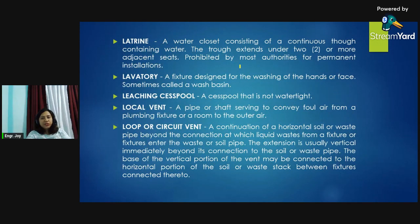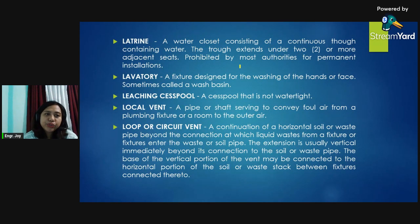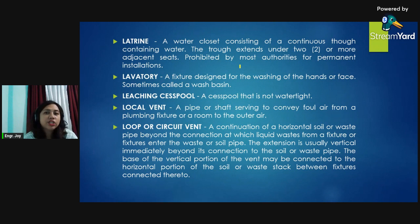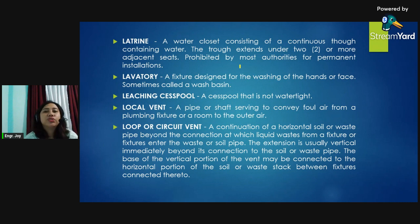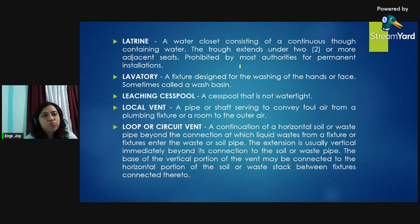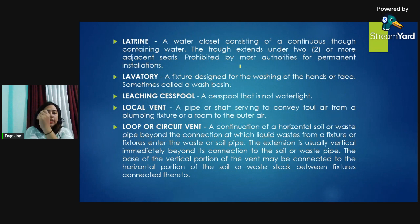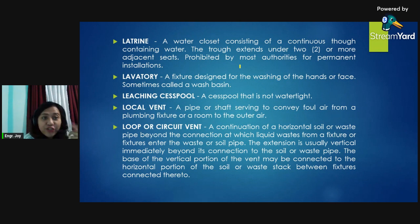Latrine: a water closet consisting of a continuous trough containing water that extends under two or more adjacent seats, prohibited by most authorities for permanent installation. Lavatory: a fixture designed for the washing of the hands or face, sometimes called a wash basin.